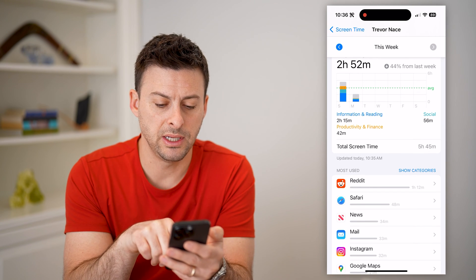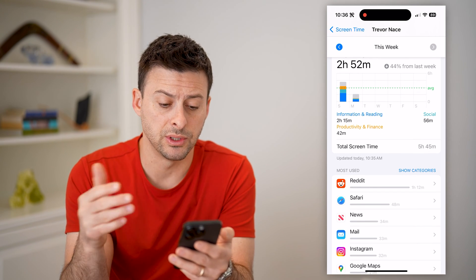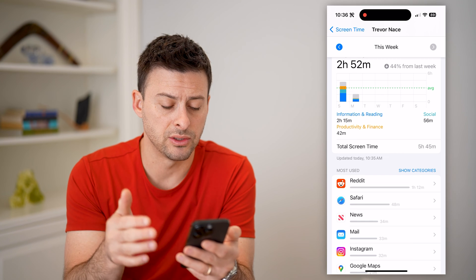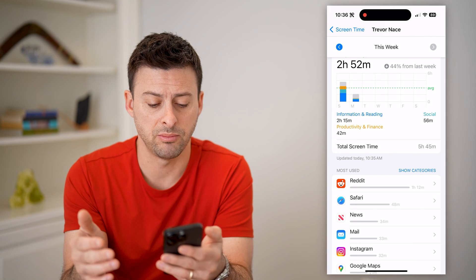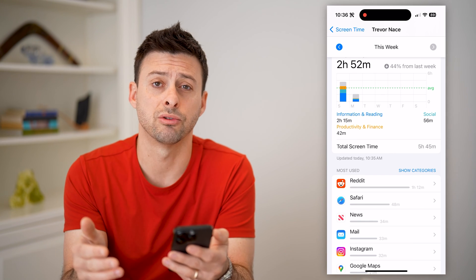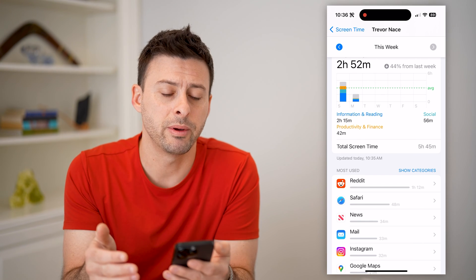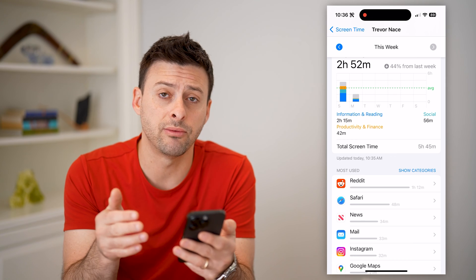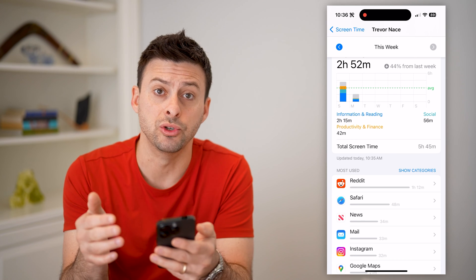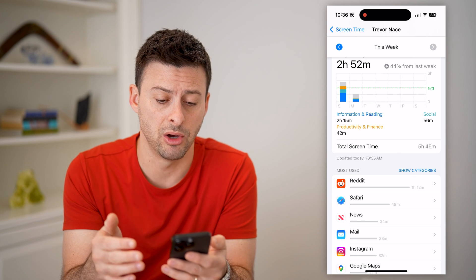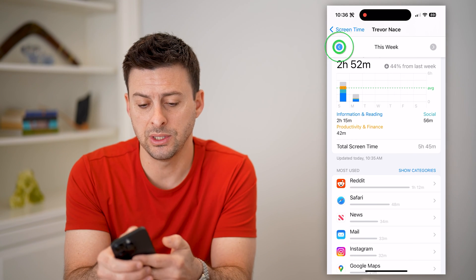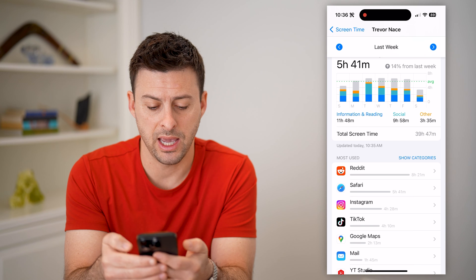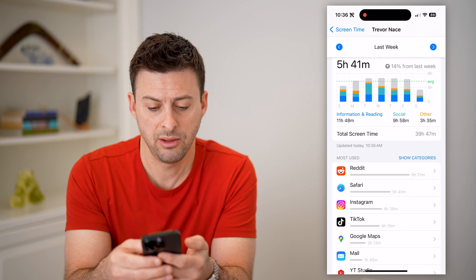If I scroll down, you'll be able to see the most used apps: Reddit, then Safari, then Apple News, Mail, and Instagram. You can get a sense of which apps you use the most, and of course you can always go back a week here.